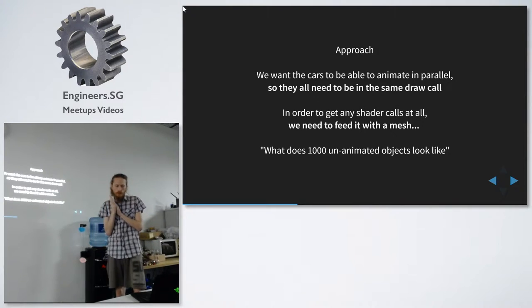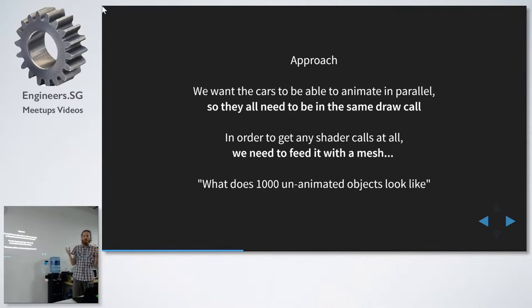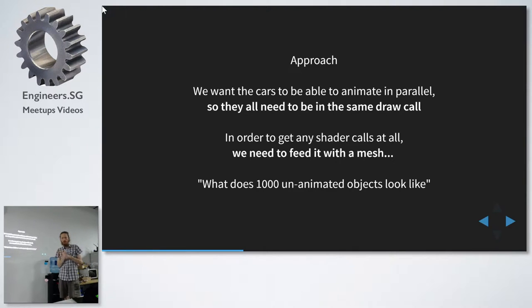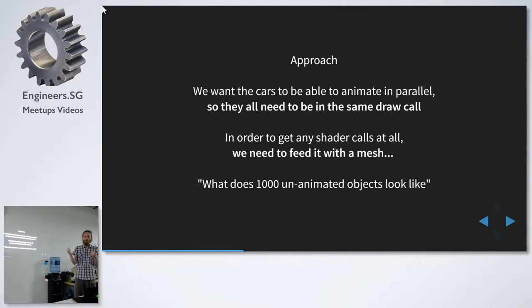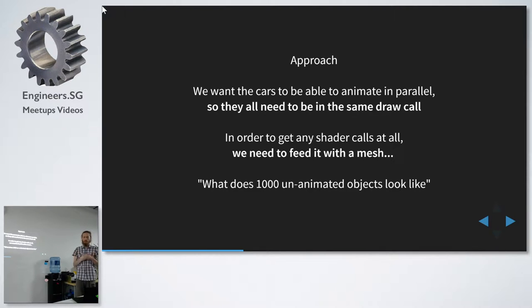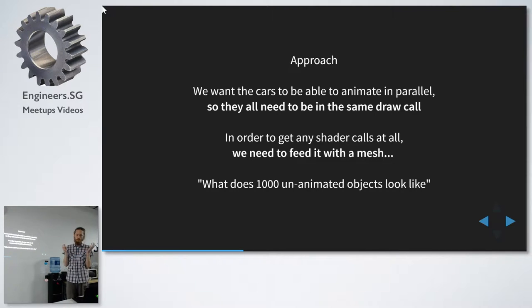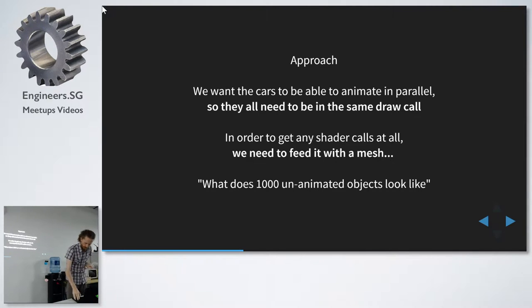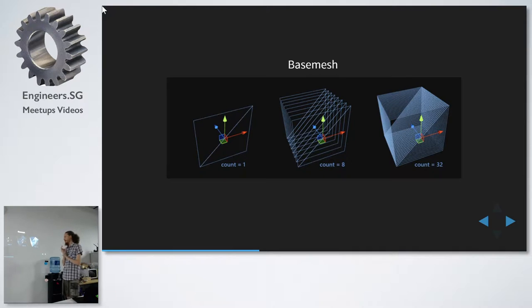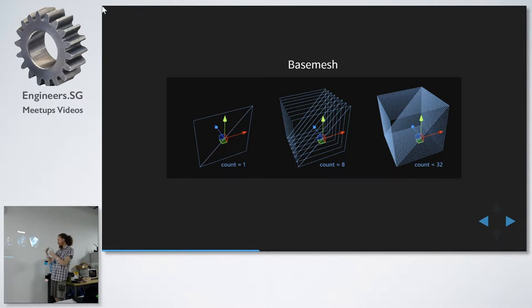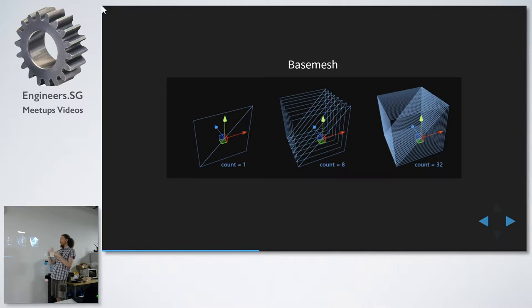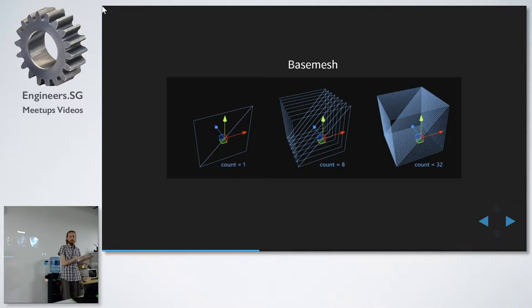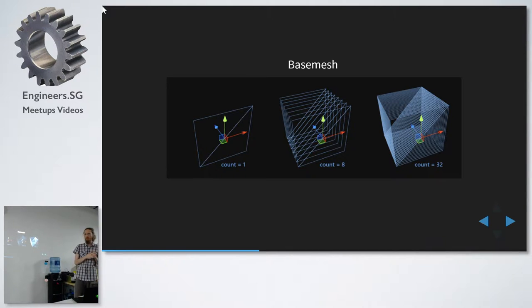So, if we want to animate all these cars in parallel on the GPU, we need them to be in the same draw call. And to be able to get any of these callbacks for the vertex, so we can do anything at all, we need to have a mesh. So then we can ask, what does 1000 unanimated objects look like? And you can do this in many ways. It's just a kind of cube, and I just create quads. And this is not done on the GPU. This is something you do in init, in your usual Unity code.